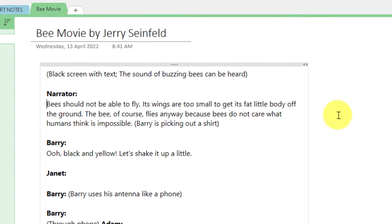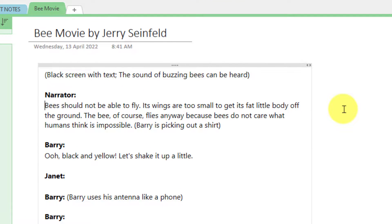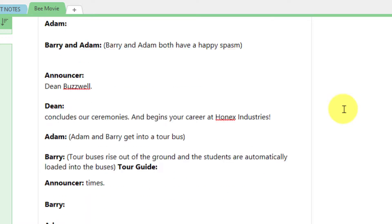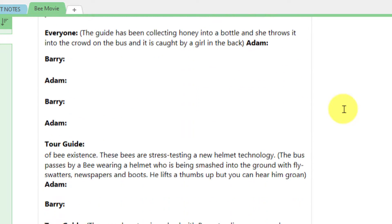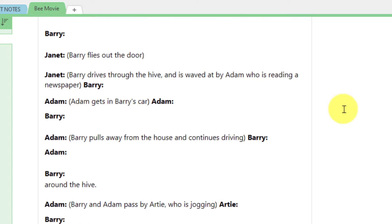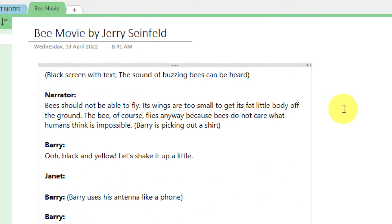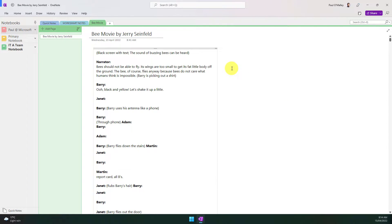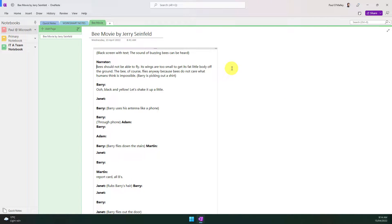So as you can see in OneNote I have some text. I've actually copied the entire script for the movie Bee Movie from Jerry Seinfeld and it's quite a lot of text and can be quite complicated to read or pay attention to at certain points. So I can use the Immersive Reader functionality to make this easier for myself.